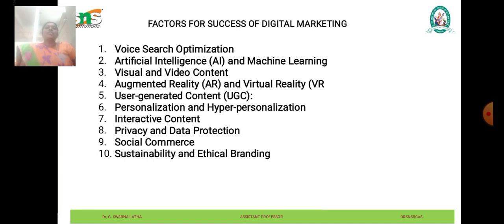The next one is user-generated content, or UGC. UGC such as customer reviews, testimonials, and social media posts is gaining importance as a trusted source of information for consumers. Businesses are encouraging user-generated content by incentivizing customers to share their experiences, amplifying brand advocacy and social proof.